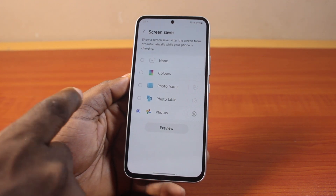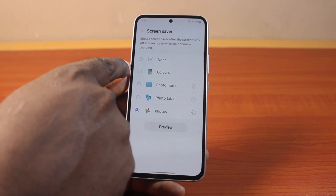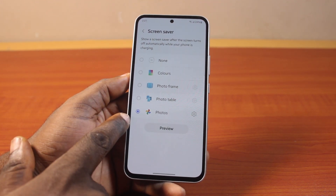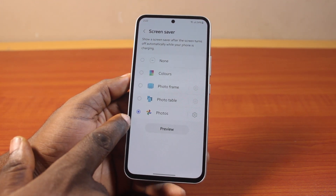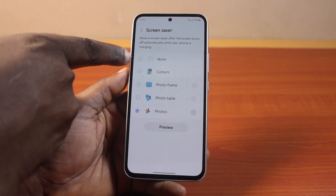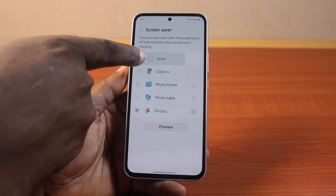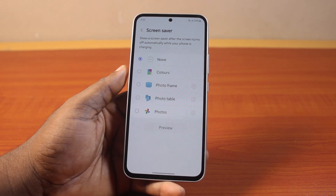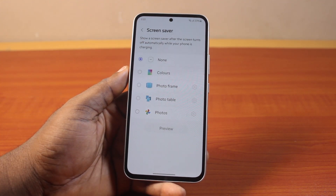Once you're on the Screen Saver page, make sure you turn off screen saver if you have the option. Otherwise, select None. And once you click on None, you can see the screen saver will be turned off on your Android phone.